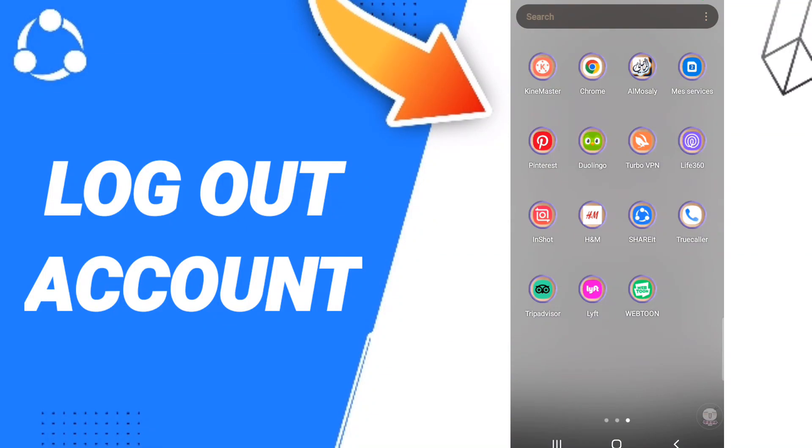Hi everyone, today we'll talk about how to log out of the ShareIt application. To know how to log out of ShareIt, you should just go to ShareIt.